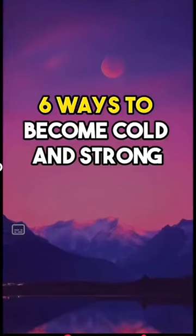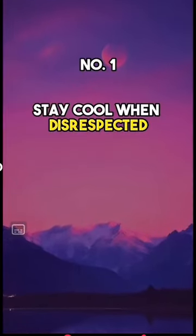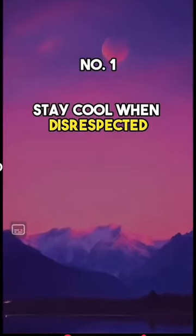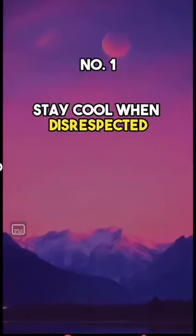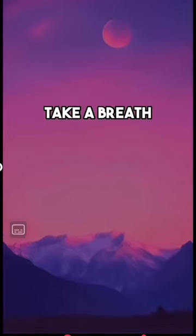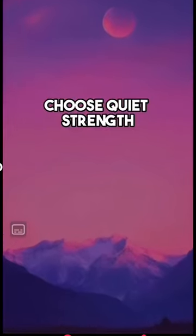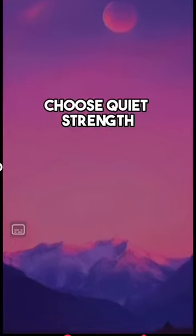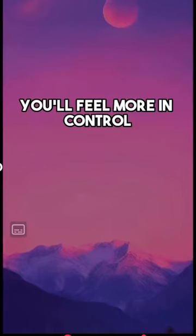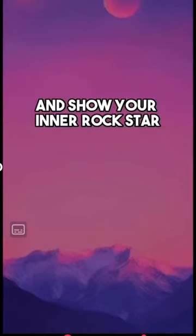Six ways to become cold and strong. Number one, stay cool when disrespected. When someone's not playing nice, take a breath. Instead of reacting, choose quiet strength. You'll feel more in control and show your inner rock star.